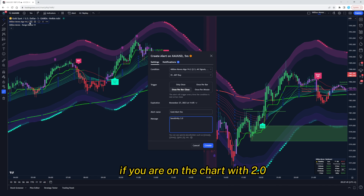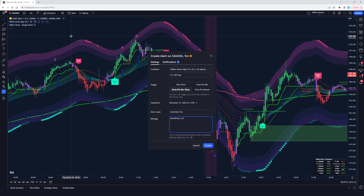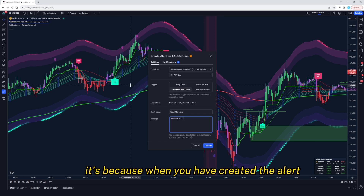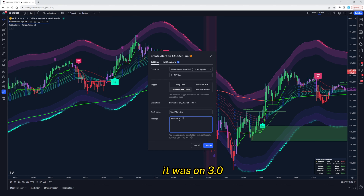Later on, if you are on the chart with 2.0 and you're wondering why it's not triggering your alert, it's because when you created the alert, it was on 3.0.